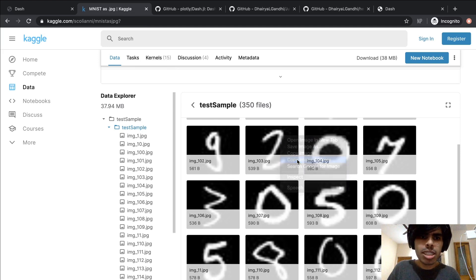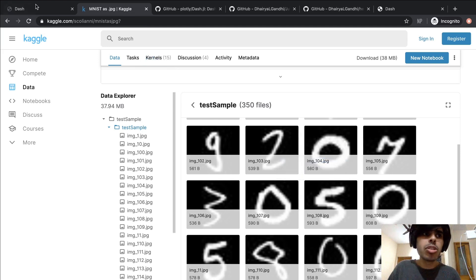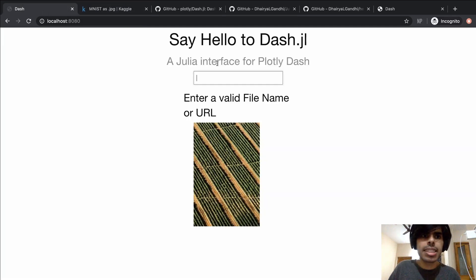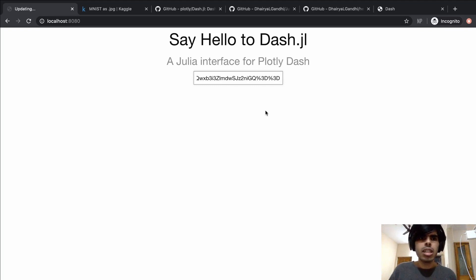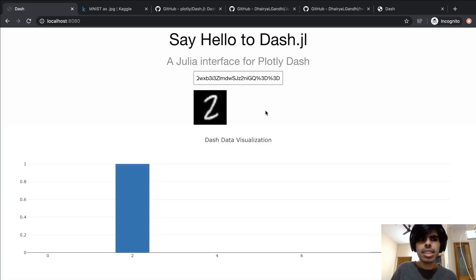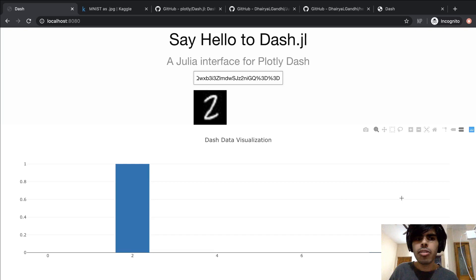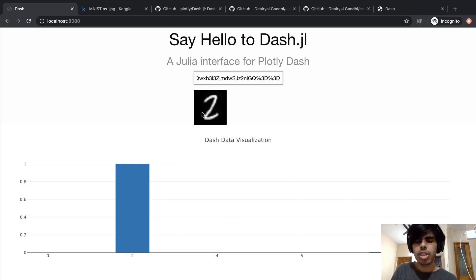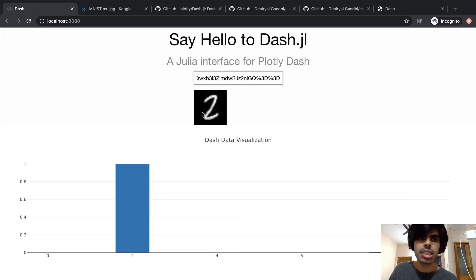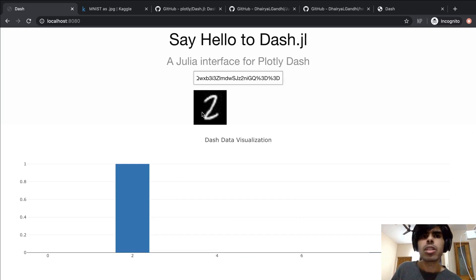Let me grab an image URL, so this is a random image URL from the MNIST dataset. This is the kind of input that we can expect to see. Once it's done, as you see, we have our graph rendered neatly with an image that we saw earlier to showcase alongside that.